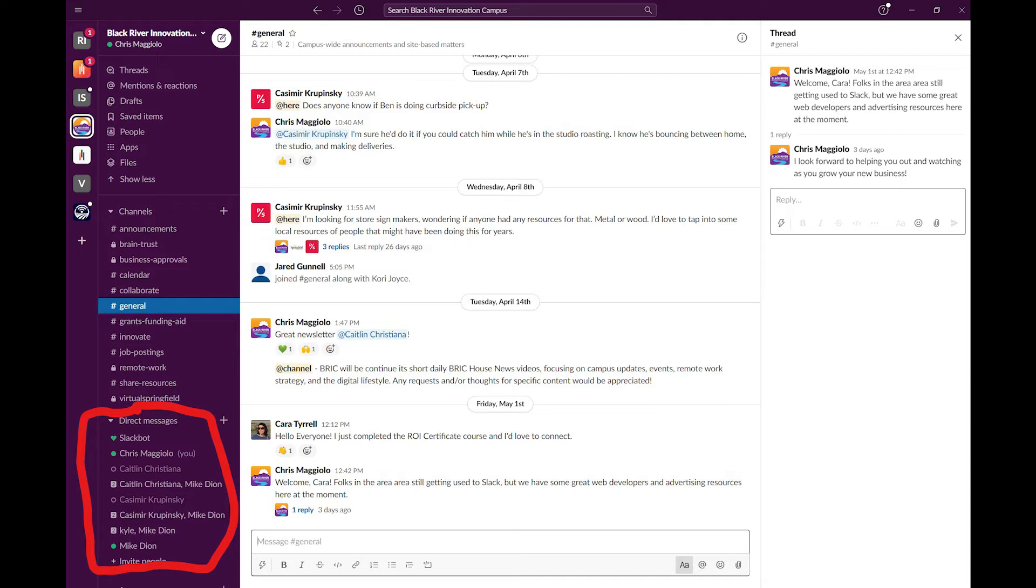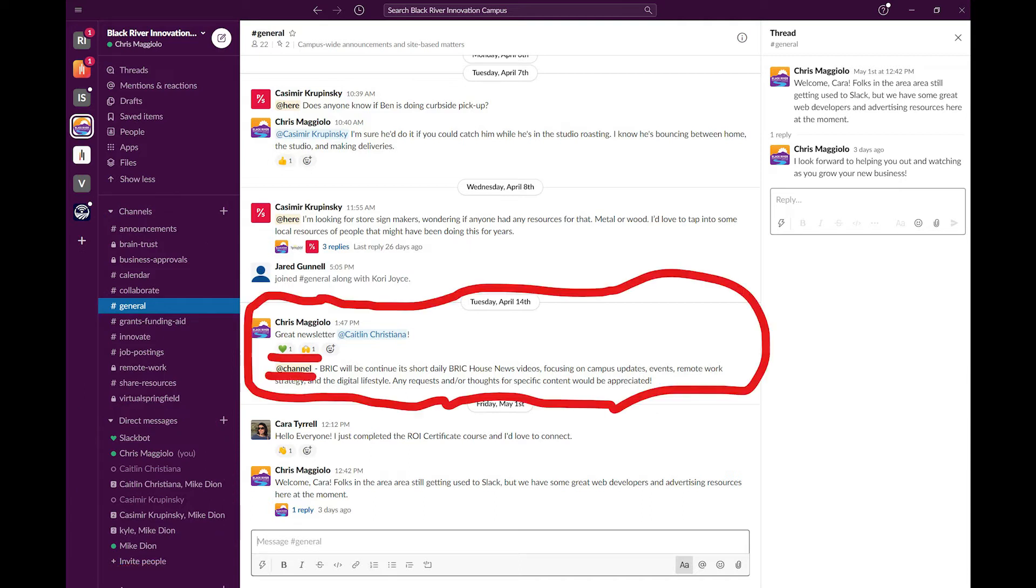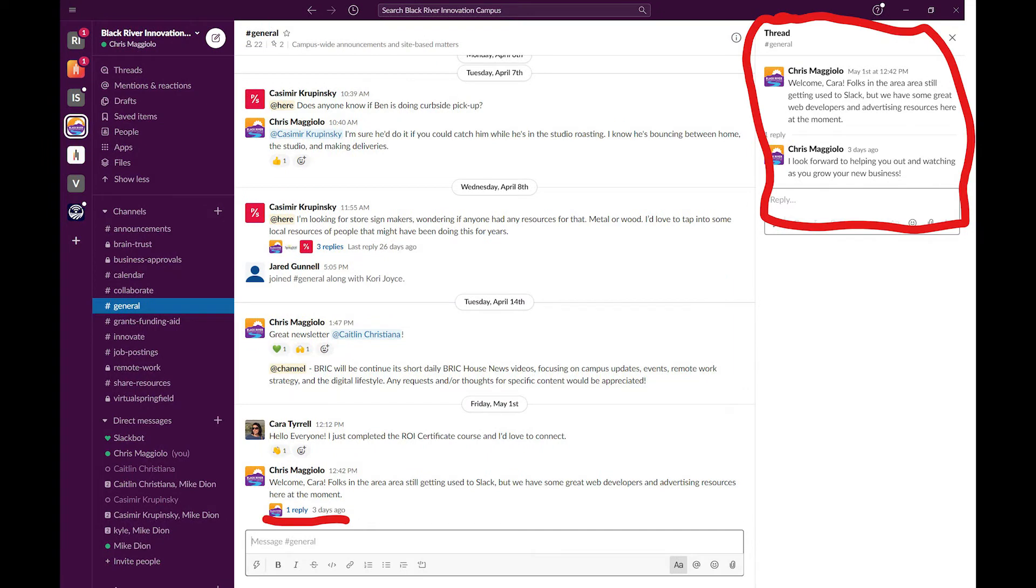You can direct message other users or tag them by doing a traditional at symbol before their names. Or, more frequently, you can comment in the channel. Once you comment, people can leave an emoji, write in the channel as well, or they can reply. Replying starts a thread, which is useful for organizing comments in the discussion.